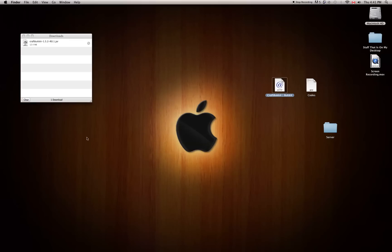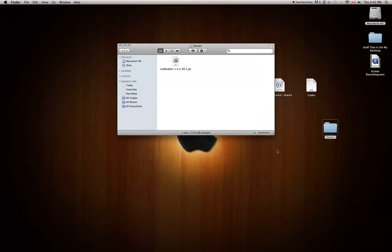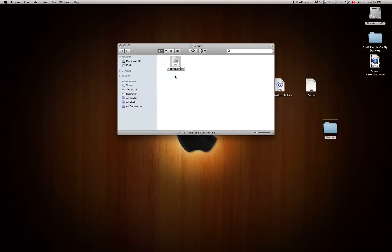You're going to want to drag CraftBukkit into your server folder. Go into your server folder and you should have CraftBukkit right there. You're going to want to rename it to just 'craftbukkit' — without the version number or whatever you're running.